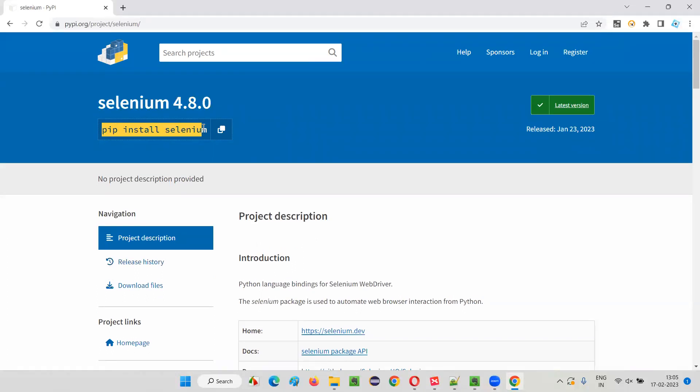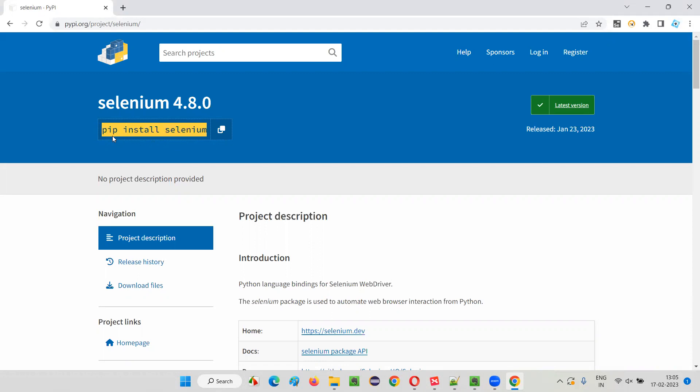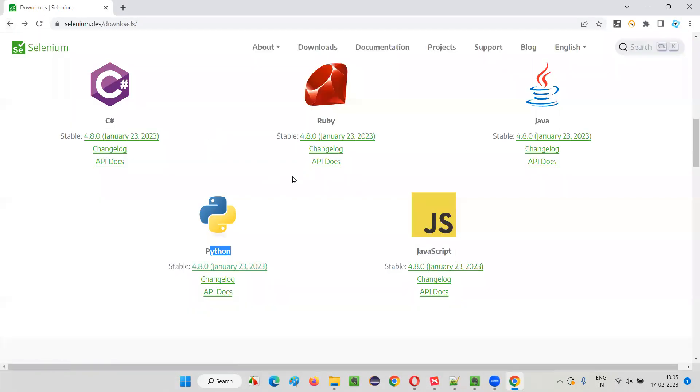In case of Selenium Python, we have to use this command. I'll show you later how to install Selenium and all those stuff for Selenium Python. I'll cover that later.